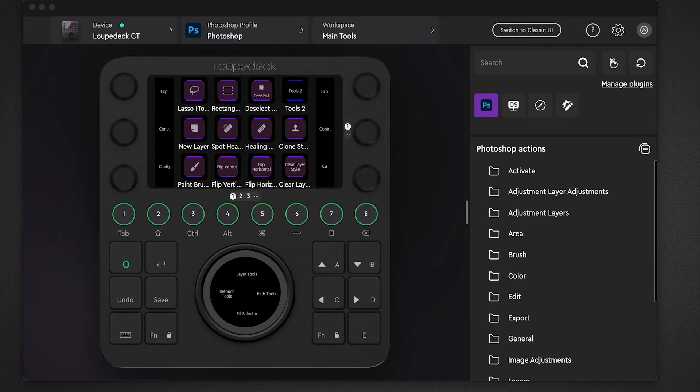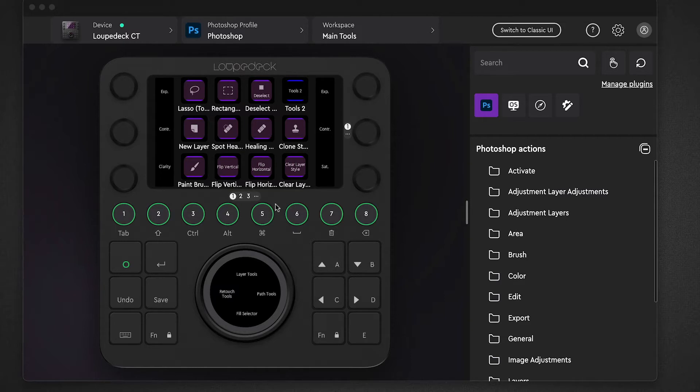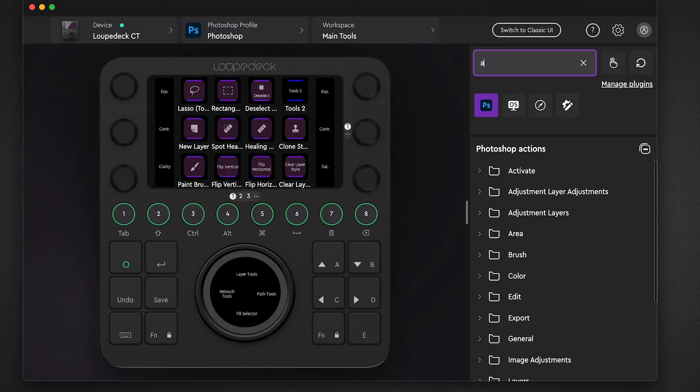I've got the basic Photoshop profile loaded up here in the software. Let's say for example I want to put a content aware fill command on this page. I can search for it over here. I'll just type in 'aware' and there it pops up.